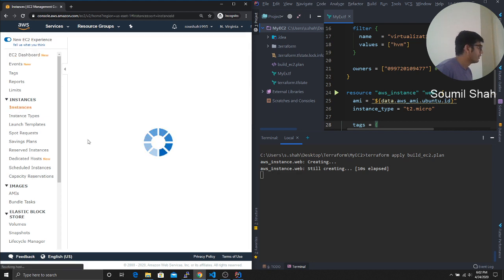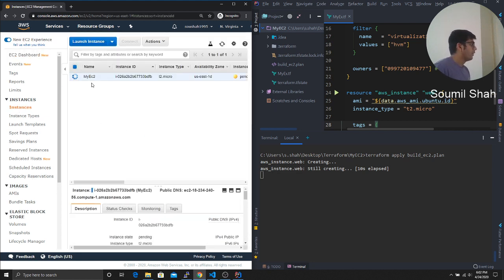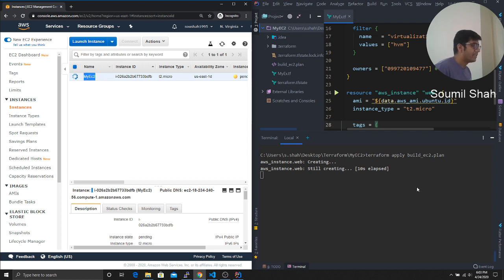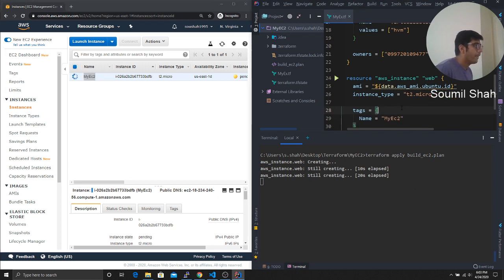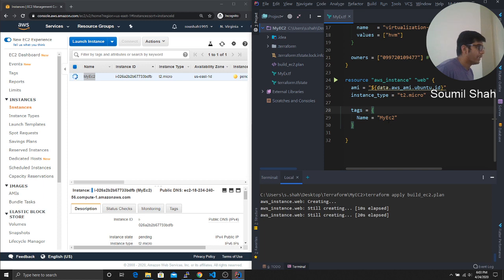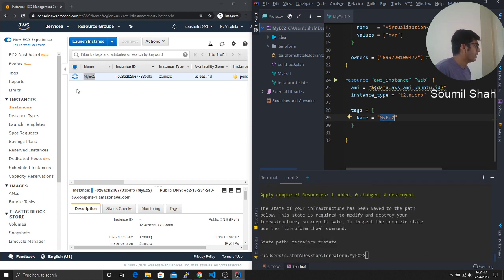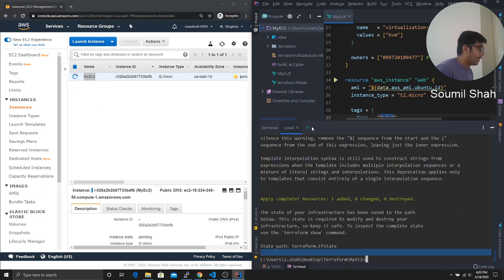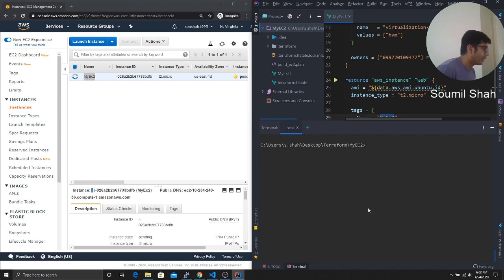So if I go to instances, see, check this out, guys, my name, my EC2, it basically launched an instance, right? So the name is my EC2 and that's what the name has been created. And here you can see, Terraform did create an EC2 instance.